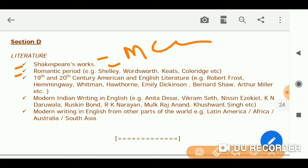For the Romantic period, you will get three videos of MCQs, and on Shelley's works you will get videos under different titles. For 20th century American and English literature, as you can see there are lots of writers, and I am going to make videos on those topics.